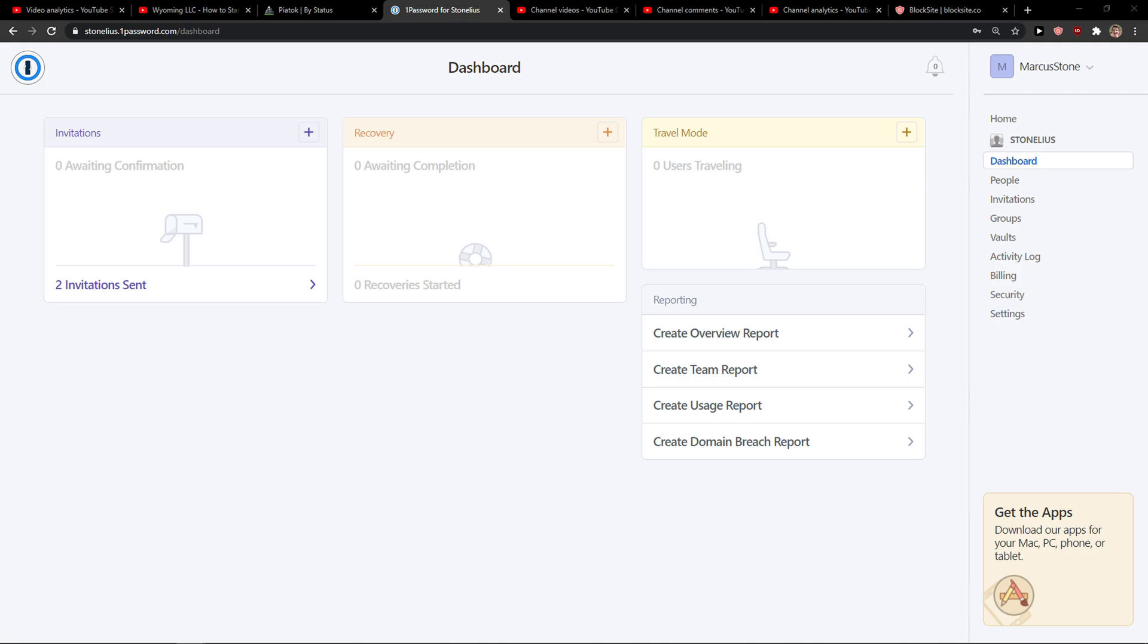Hey everybody, my name is Markus and in this video I'll show you a simple way how you can delete your account in 1Password. So let's start.